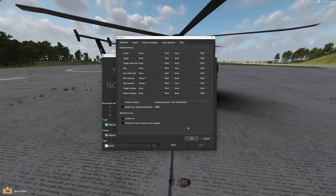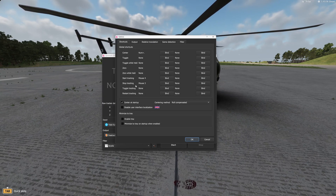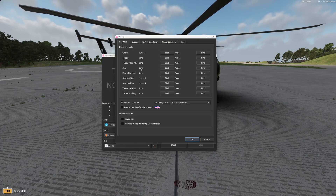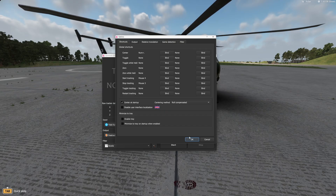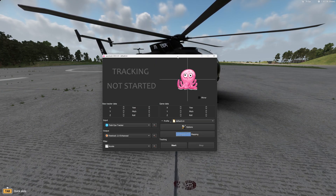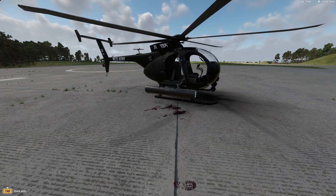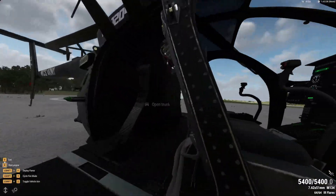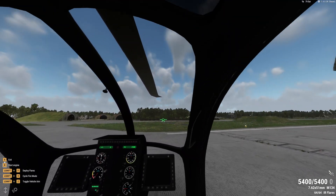Another thing I would suggest is setting up a keybind to start tracking, stop tracking, and also to center — because it will get off track from time to time.